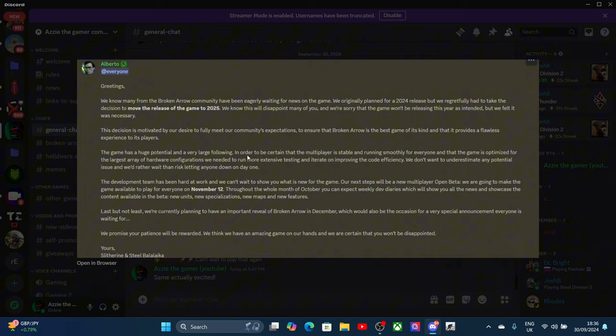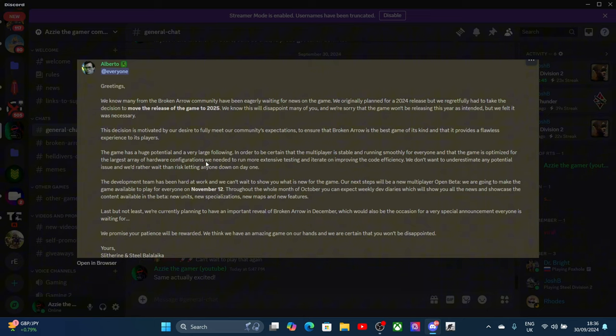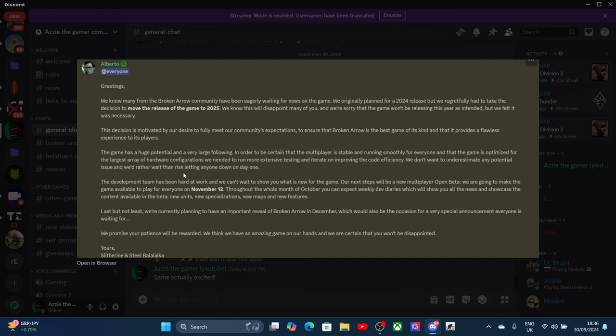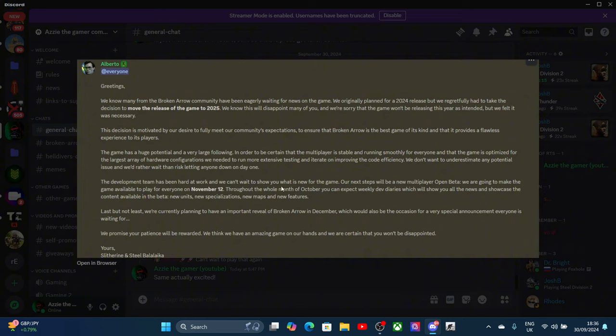In order to be certain that the multiplayer is stable and runs smoothly for everyone, and that the game is optimized for the largest array of hardware configurations, we need to run some extensive testing and iterate on improving the code efficiently. We don't want to underestimate the potential issues and we'd rather wait than risk letting anyone down on day one, which is fair enough because a lot of triple-A title games come out and they're an absolute shambles.